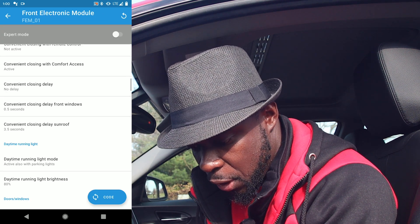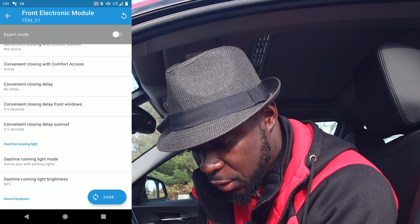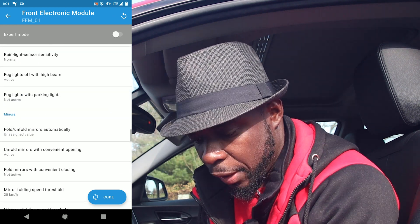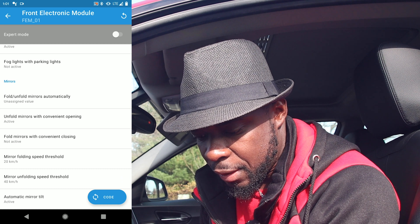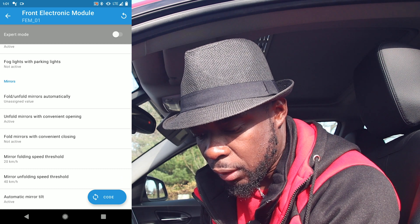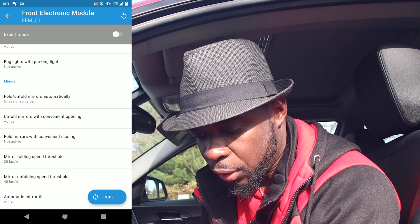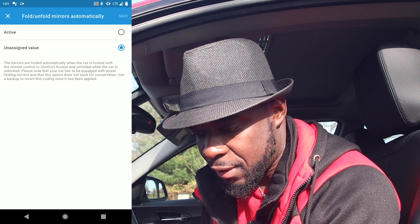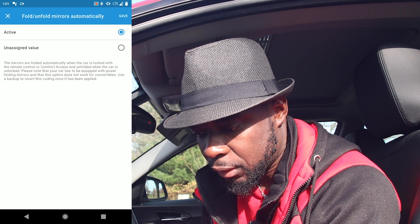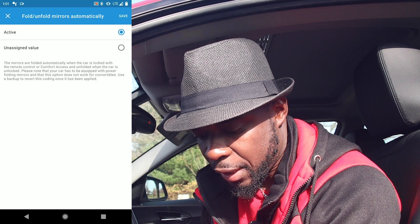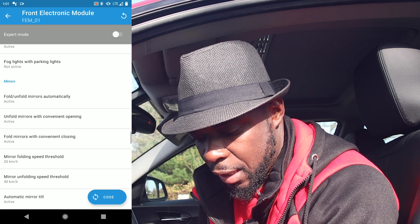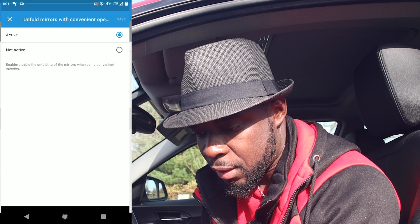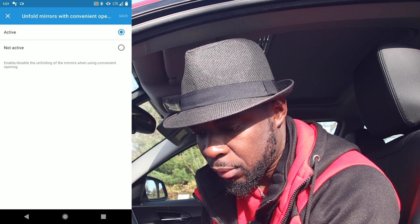Next, go to Doors. Here we have Fold/Unfold Mirror Automatically — we want to activate that. Go to Save. And for Mirror with Convenient Opening, we want that to be Active too.